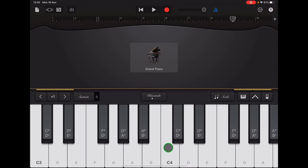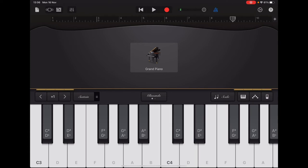Now we're going to practice the melody and learn it before we record it. I recommend first finding the right notes with your individual fingers — we don't want to play using one finger jumping from key to key. Start with your thumb playing the G, which is between C3 and C4. Then your index finger on the A, your middle finger on the B, your ring finger on C4, and your pinky on D. So: thumb, index, middle, ring, pinky. And going down the same way — pinky, ring, middle, index, thumb.